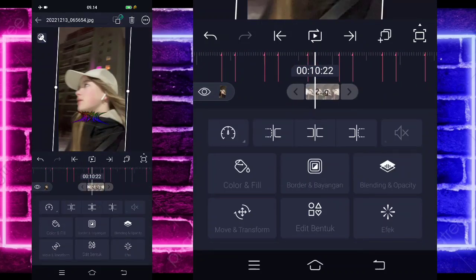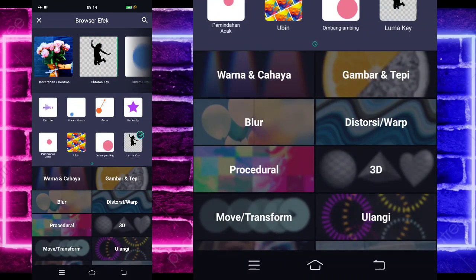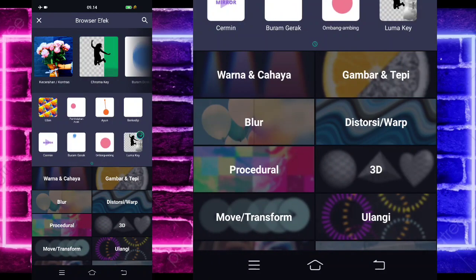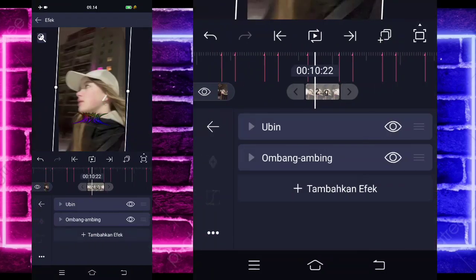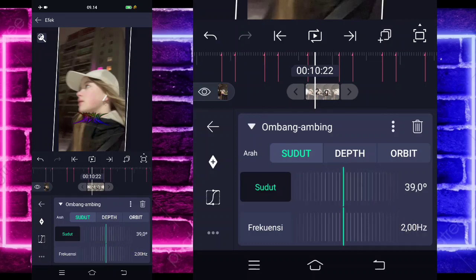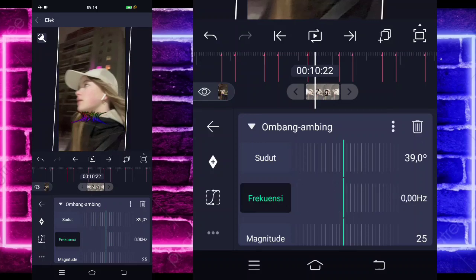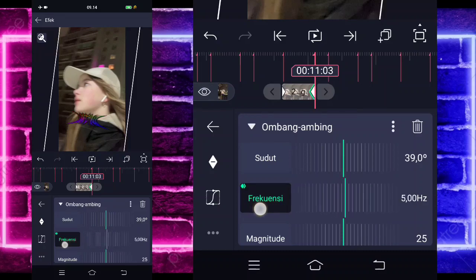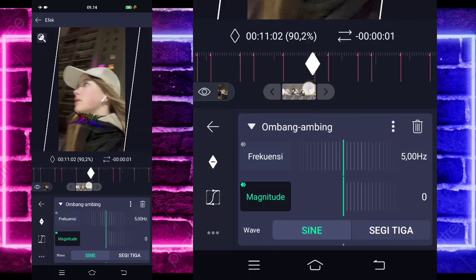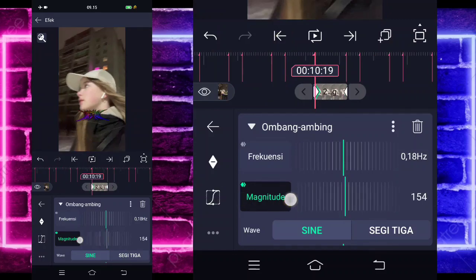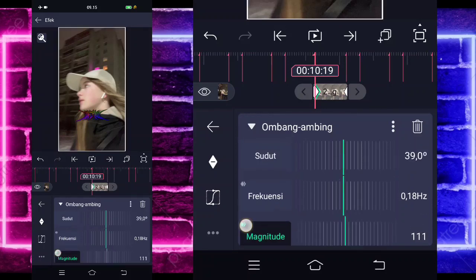Kita kembali di awal. Klik foto bagian awal ini ya, masuk di efek, tambahkan efek. Pilih bagian ubin di tengah sini. Aktifkan mirror. Jika sudah kembali, tambahkan lagi efek. Pilih yang namanya ombang ambing di tengah sini. Untuk bagian sudutnya, kalian tinggal ubah menjadi 39. Untuk bagian frekuensinya, kalian tinggal ubah dulu jadi 0 untuk di awal. Di bagian akhir jadi 500 ya. Dan untuk bagian magnitude 0 di bagian akhir, di awal itu 111.